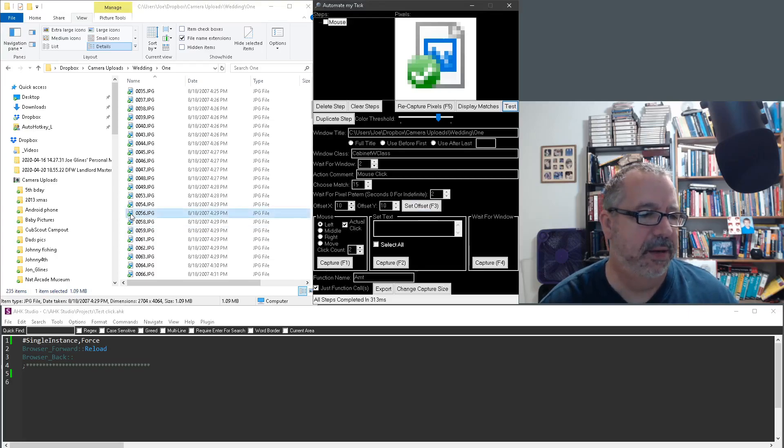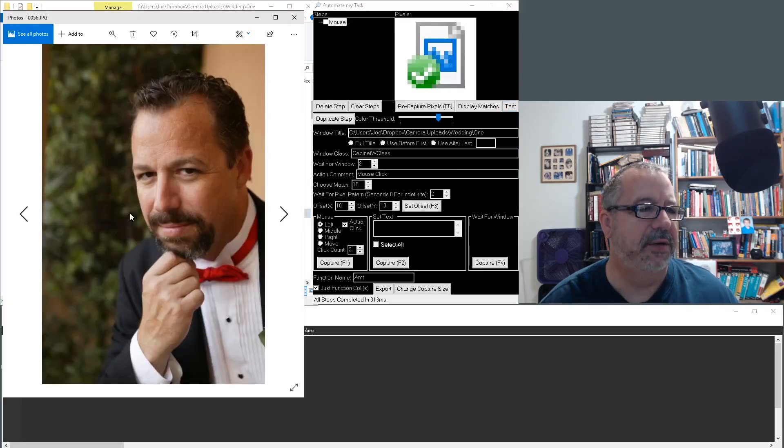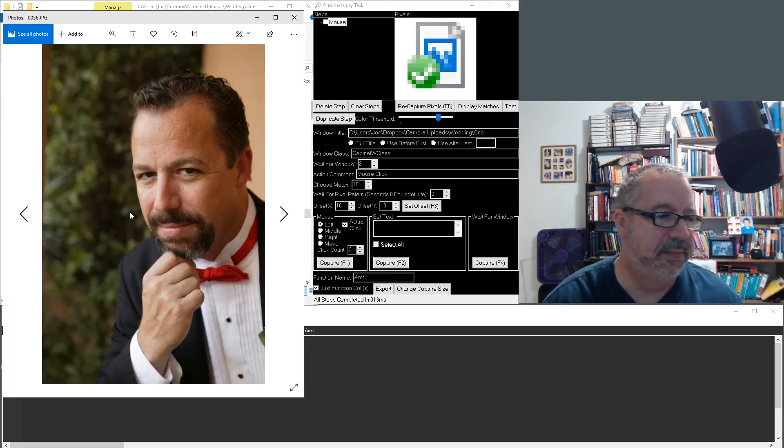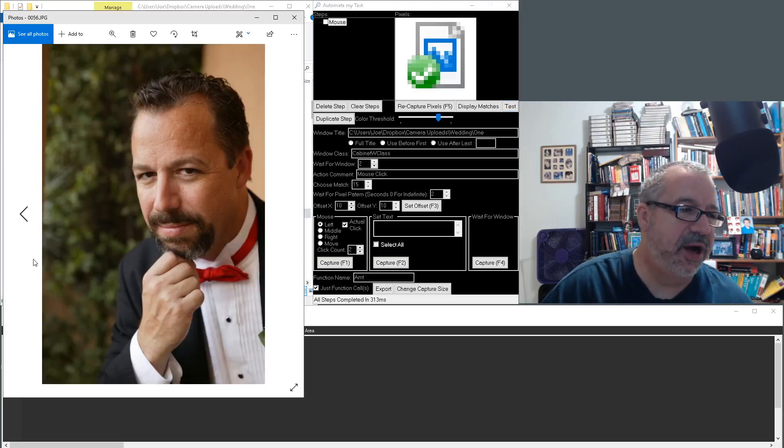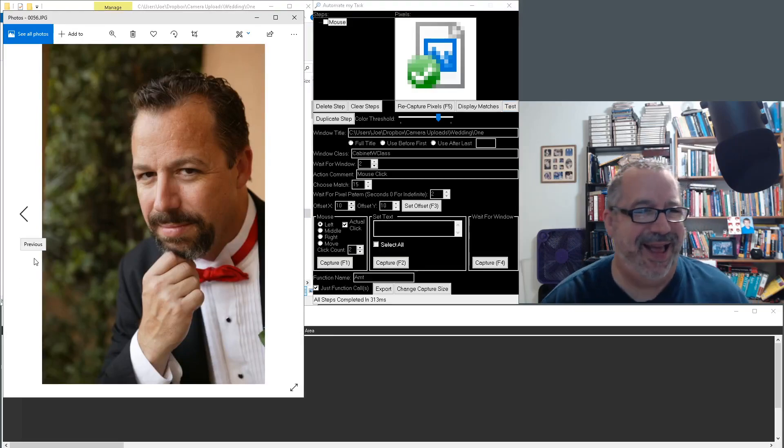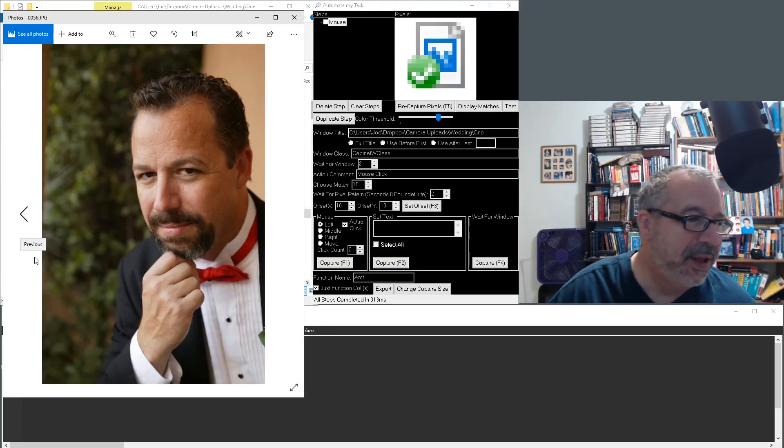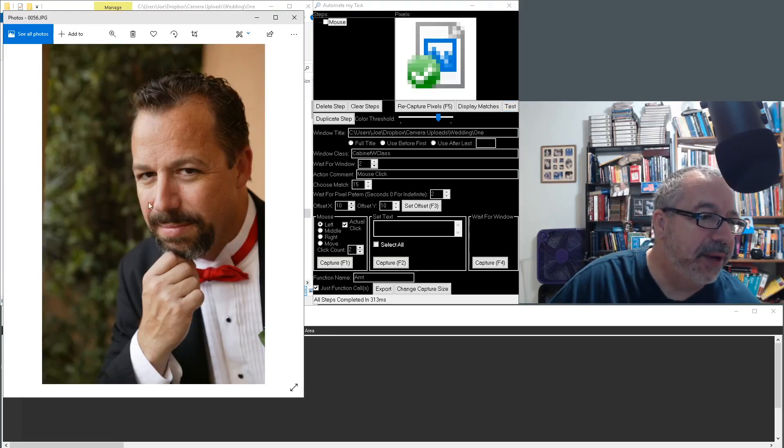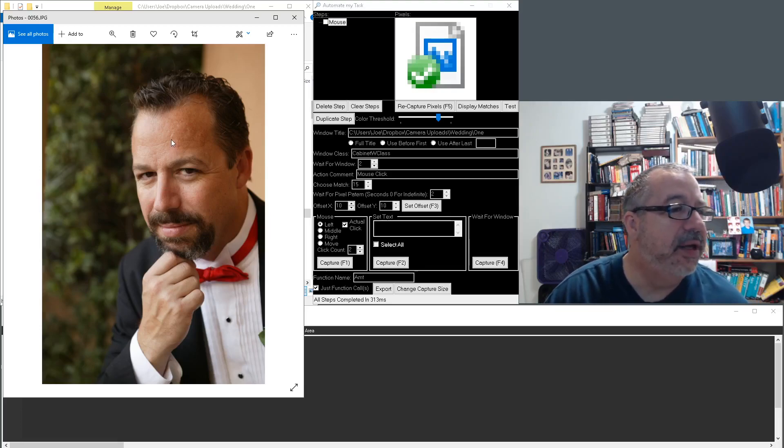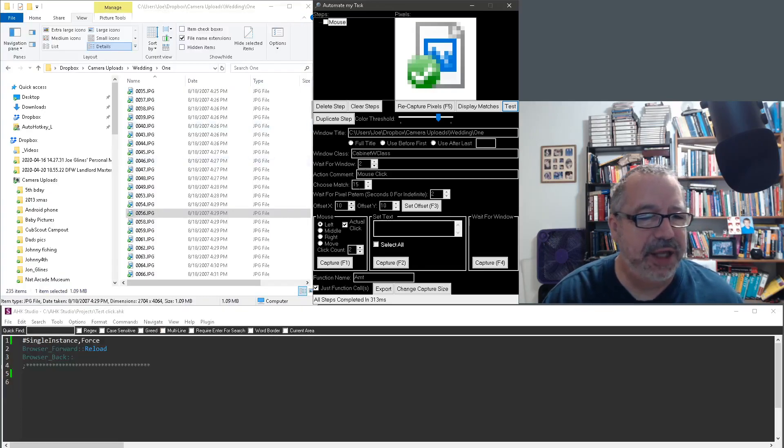And there it goes. Now it opened it. Oh, look at that. What a suave, handsome guy. This was from my wedding years back. Anyway, so you get it. That's how you would select which one you want.